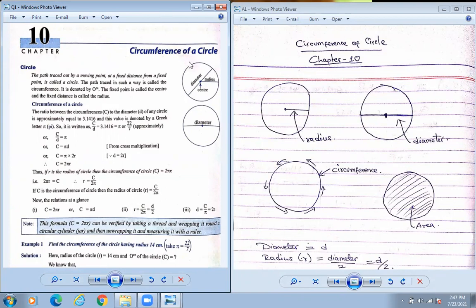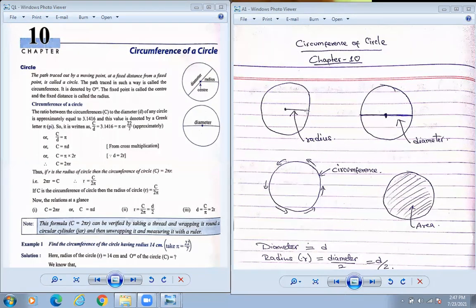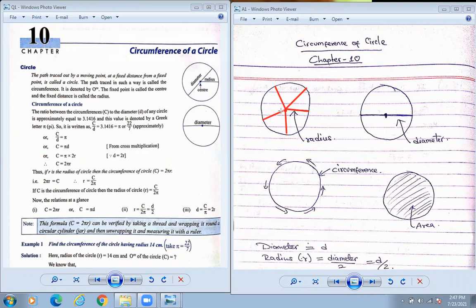Now from the center, if you draw a line towards the circumference — from here, or here, or anywhere — that line is called the radius. From the center, if you join the line towards the circumference, this is called the radius.